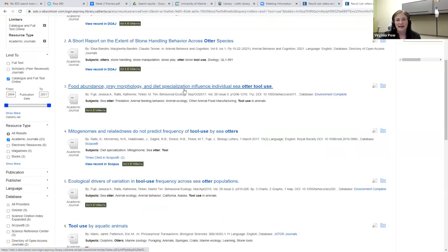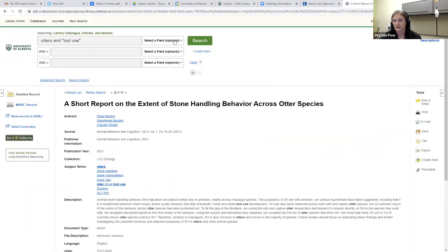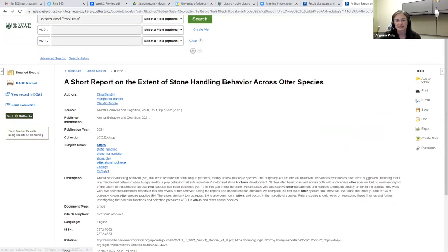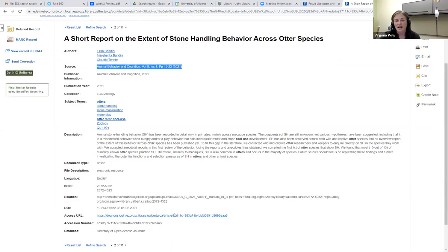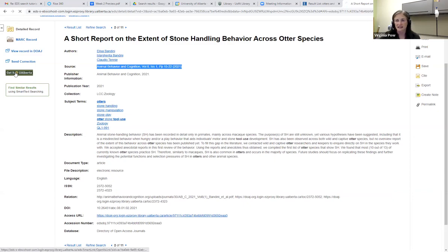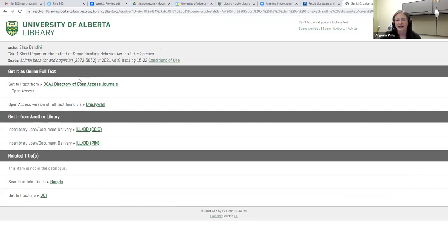It's going to update, and now I can click on the article right here and it's going to give me the information I need. It's going to tell me what the article is about, give me my subject terms, and tell me the journal this article is from. If I want access to this journal, I can either click the URL down here or click 'Get it at UAlberta.' Clicking on either of these links will take me straight into the article, which is an amazing experience.